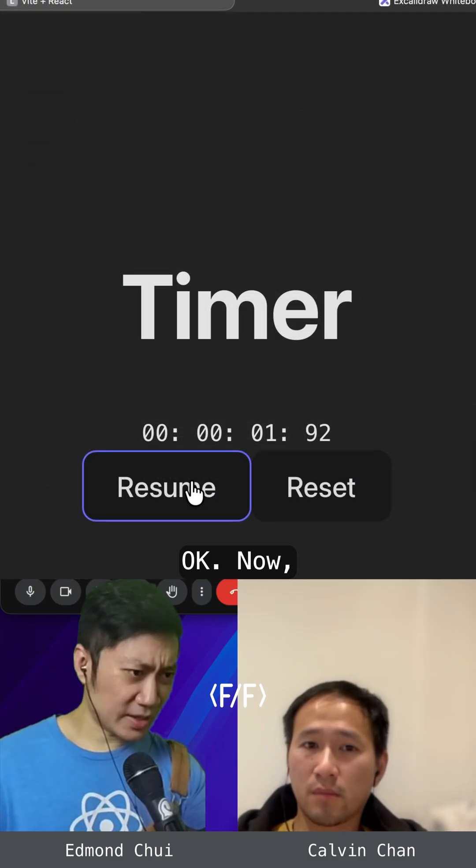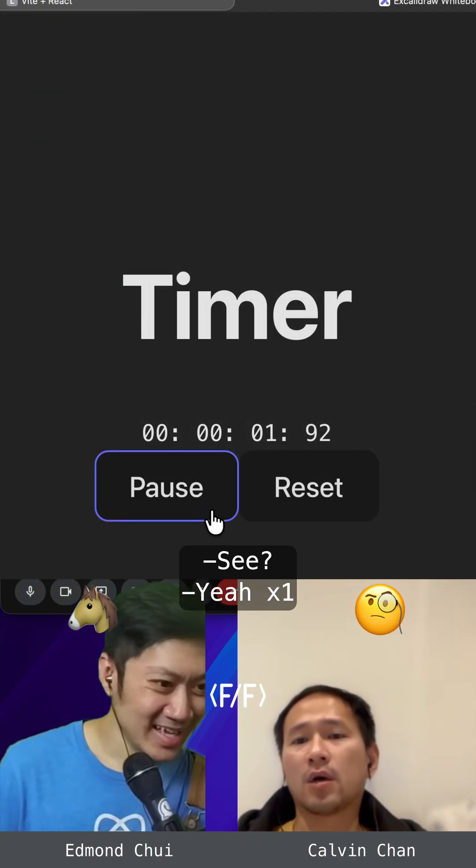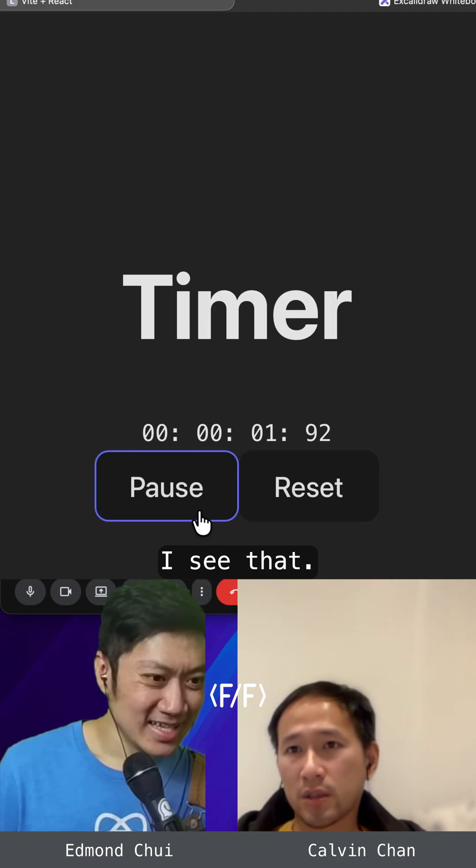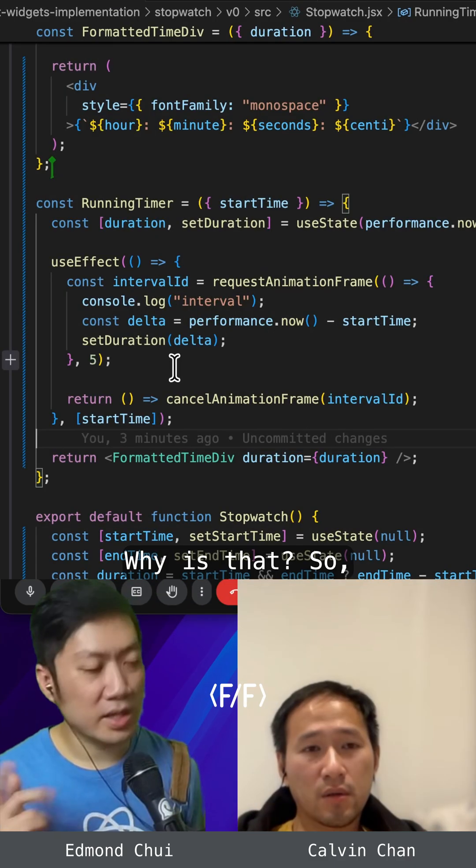OK, now I'm running the app and it's not working. See? Yeah, I see that. It's just stuck there. Why is that?